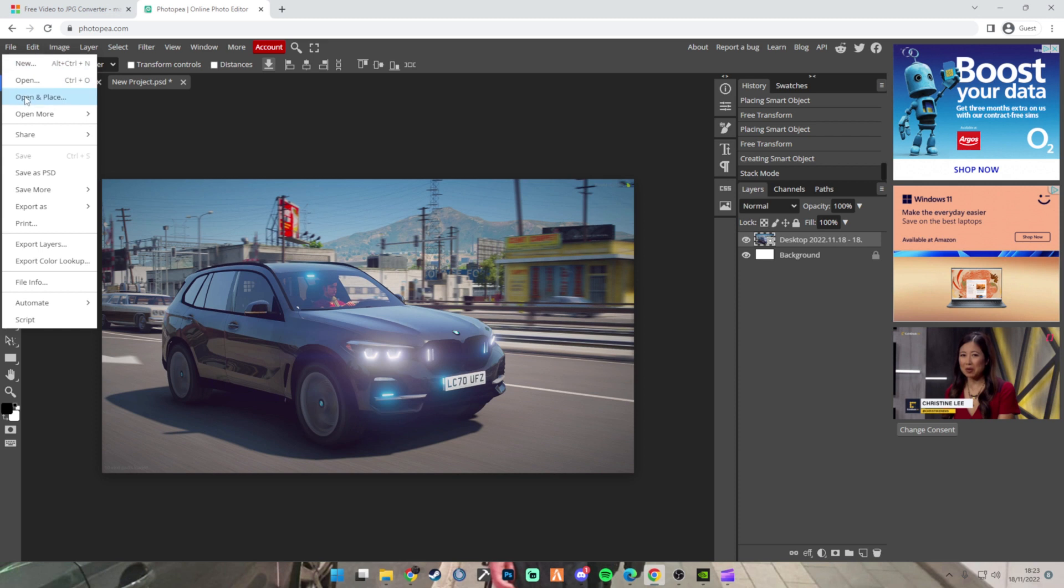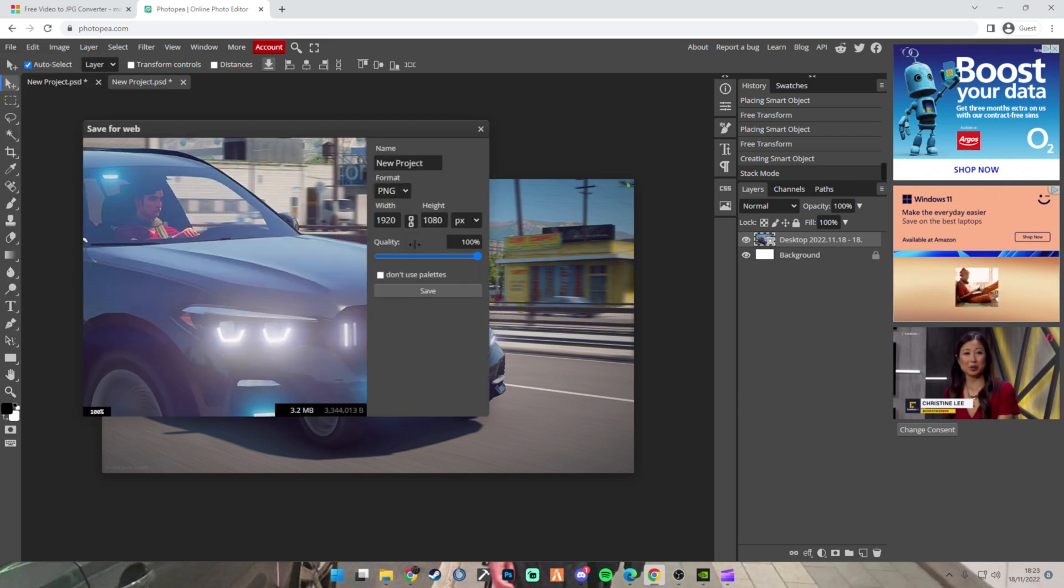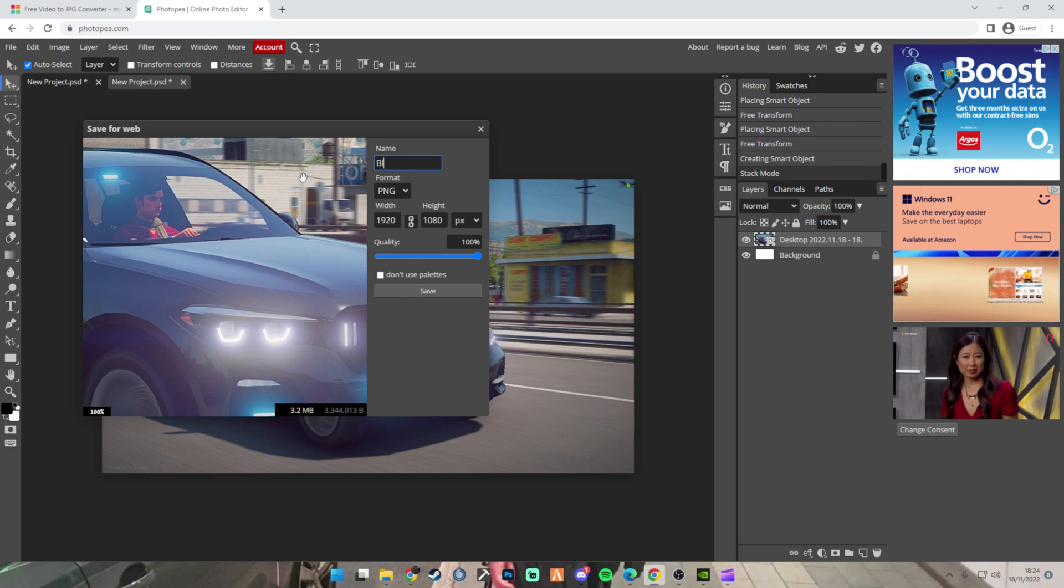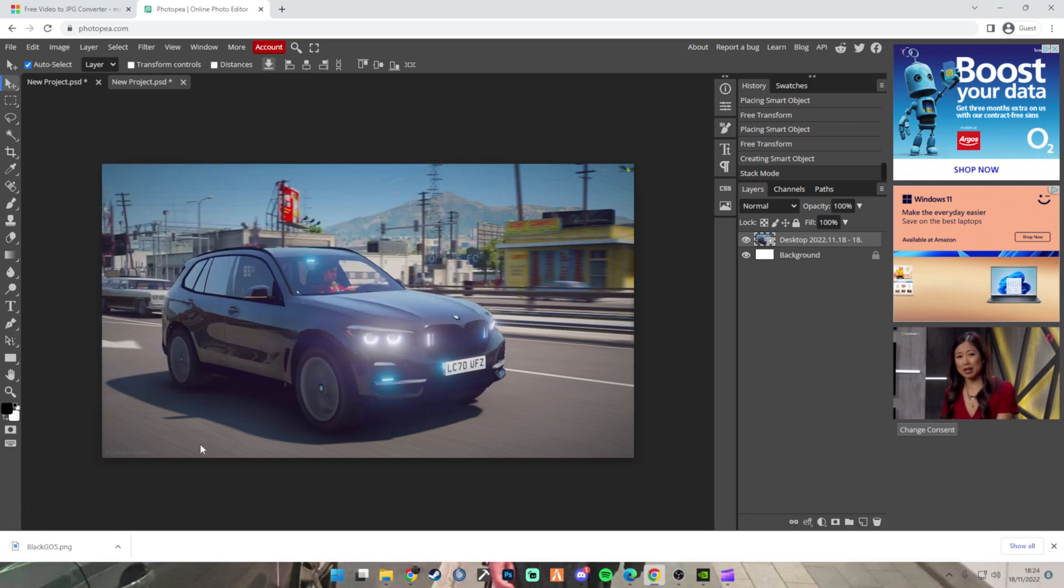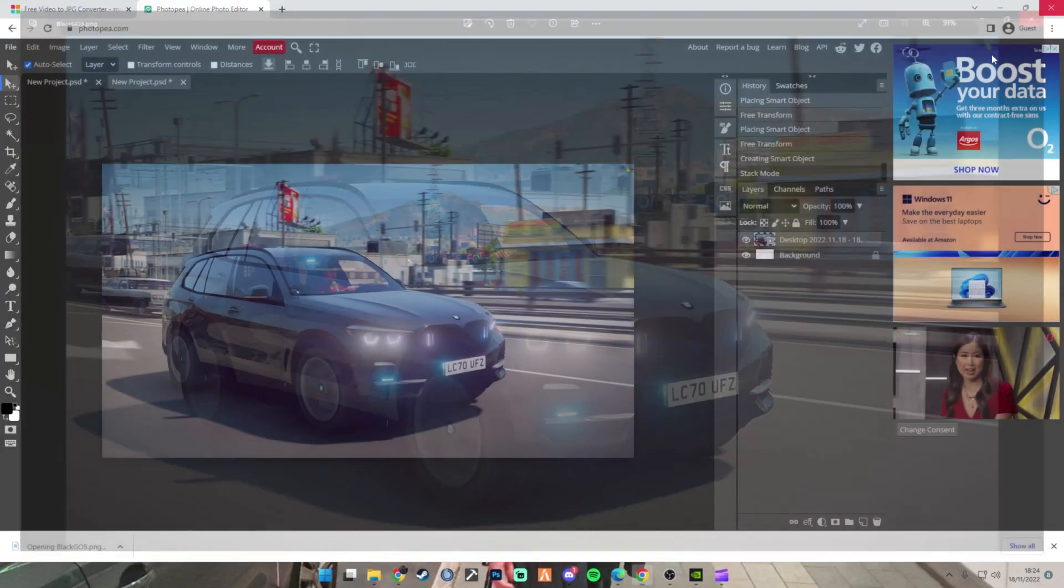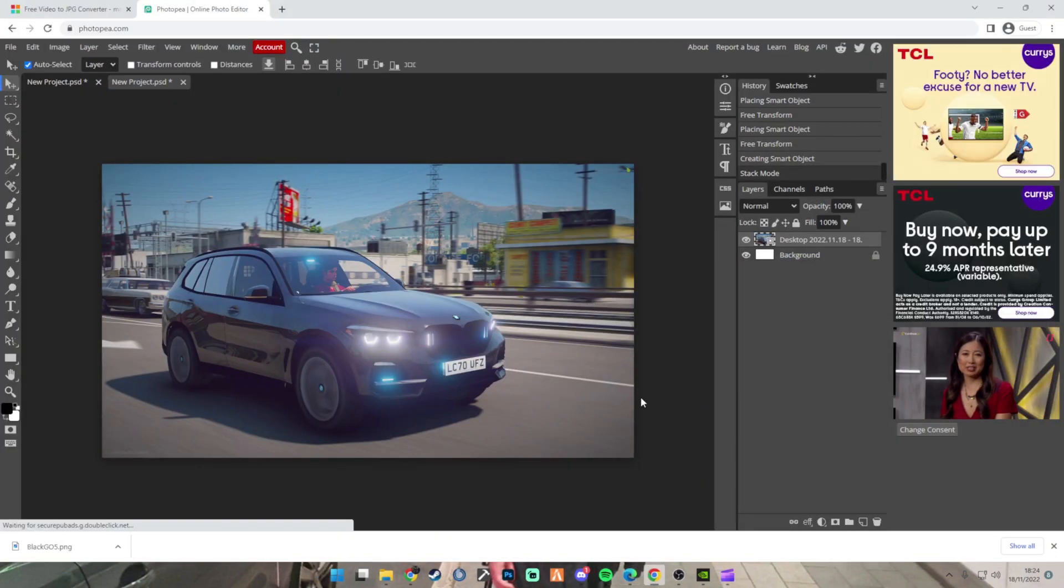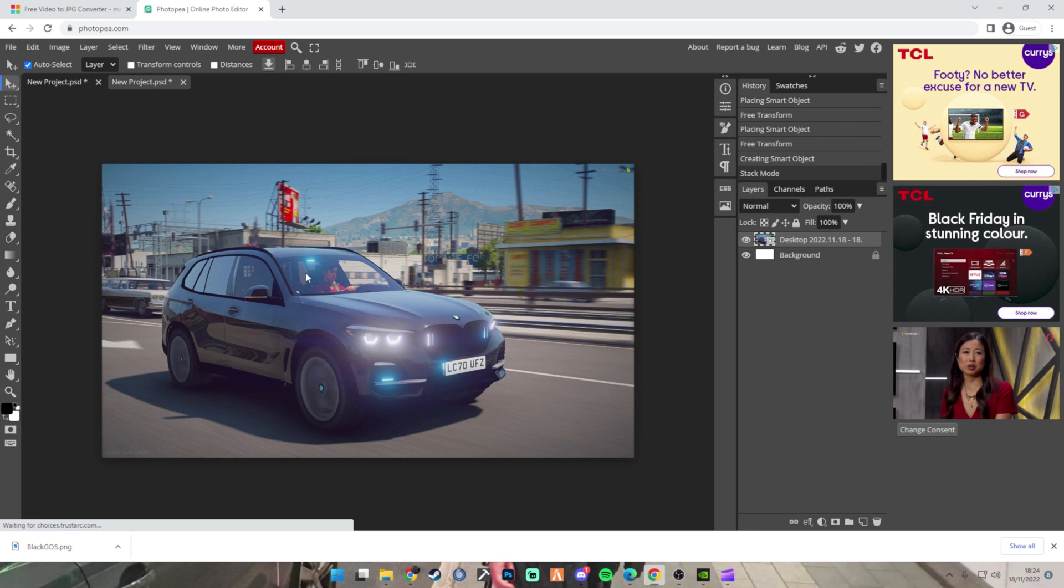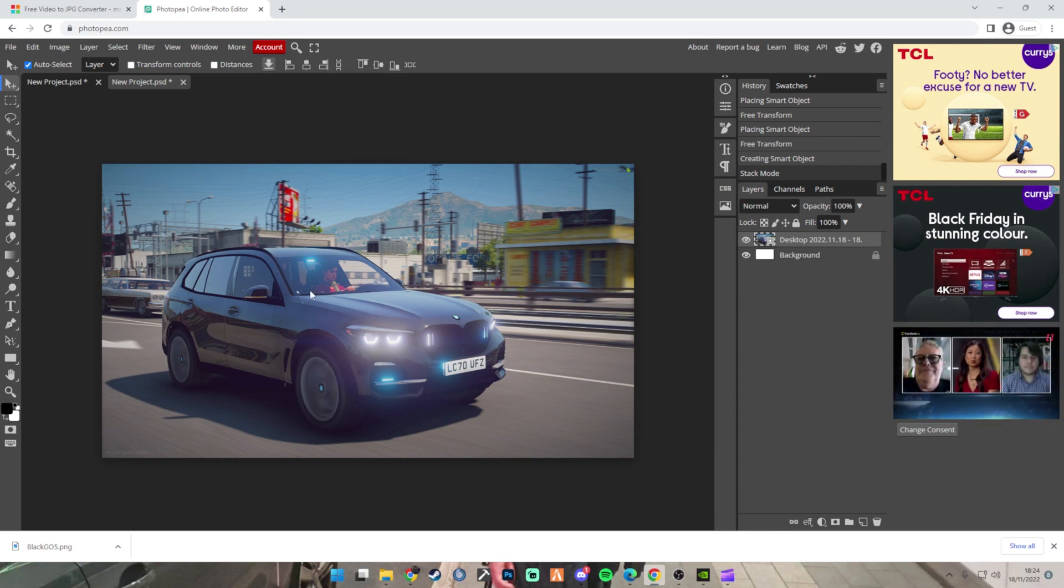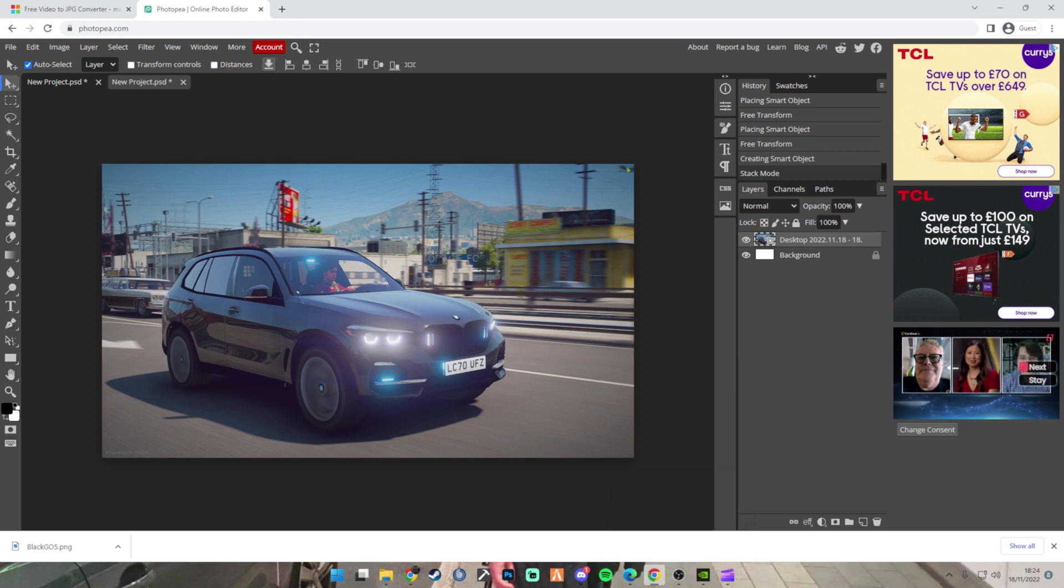All you have to do now is export as PNG. Name whatever you want. Save it. There you go, there's a screenshot. So there you go. Any questions, I'll put my Discord in the description below. But yeah, that's pretty much how you do it. So yeah.